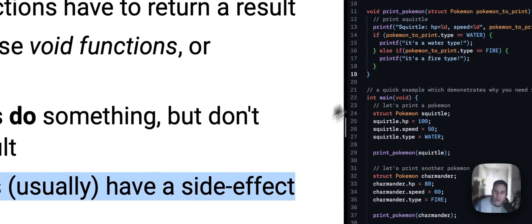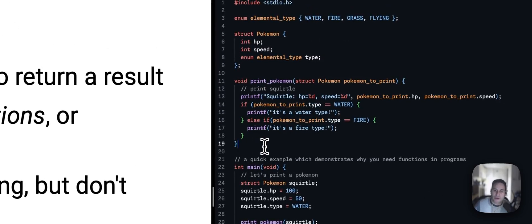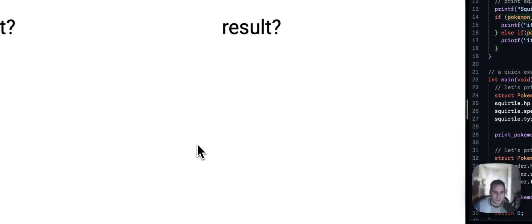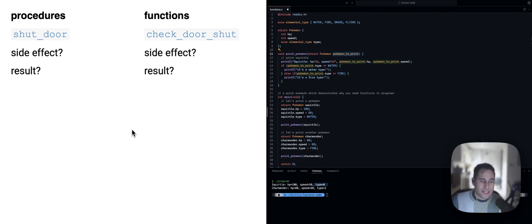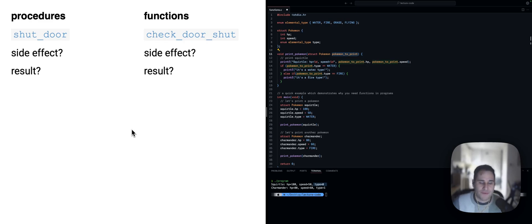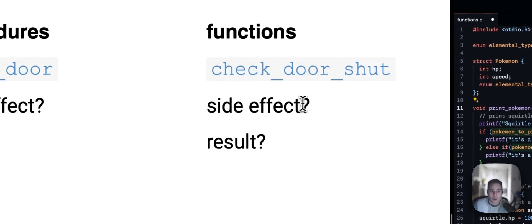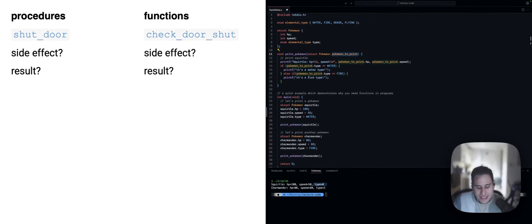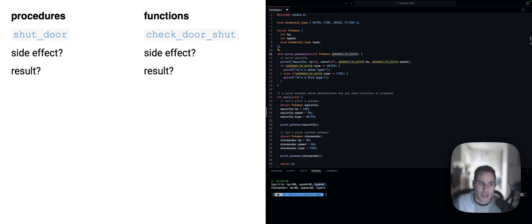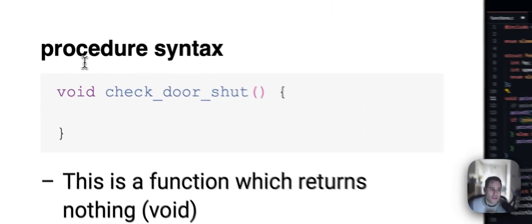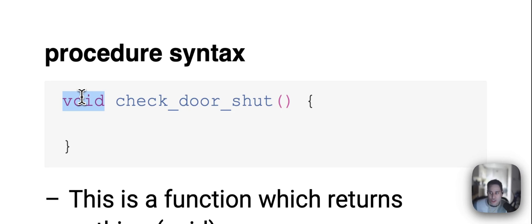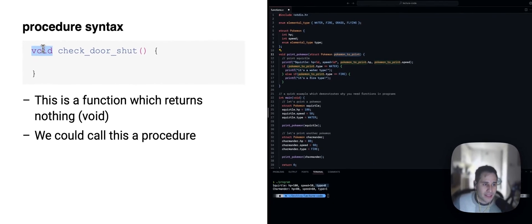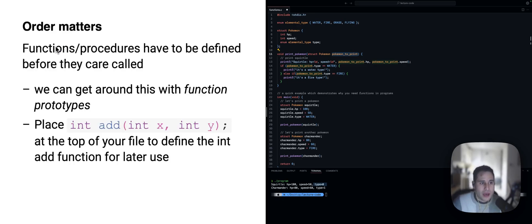So, if we look at this print Pokemon procedure, the side effect would be that it printed the Pokemon that was passed in. So, here's two examples of functions in C. Shut door. Is this a function or is this a side effect? And here's another example. Check door shut or is door shut. Is this a function or is this a procedure? Well, is there a side effect or is the function doing something and returning a value? I'll let you think about which may be which. And procedures, just like functions, follow the exact same syntax but like we saw before, we just use that void return type there. Void meaning nothing.